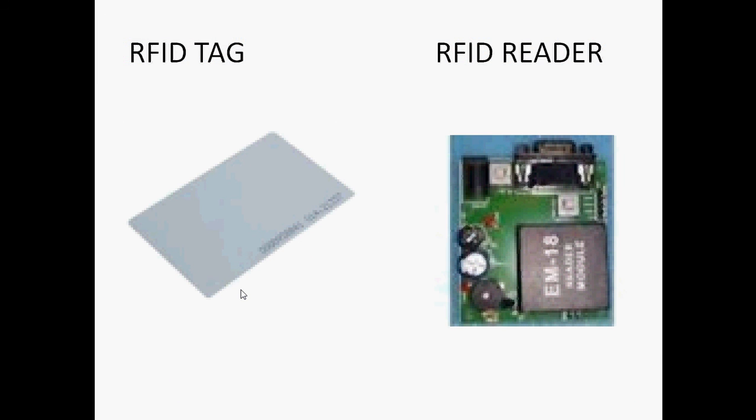In our EM18 module, the frequency is 125 kilohertz. We can increase the range by using different RFID tags. For example, we can use UHF tags also, and the RFID tag is the same because RFID is a passive tag.